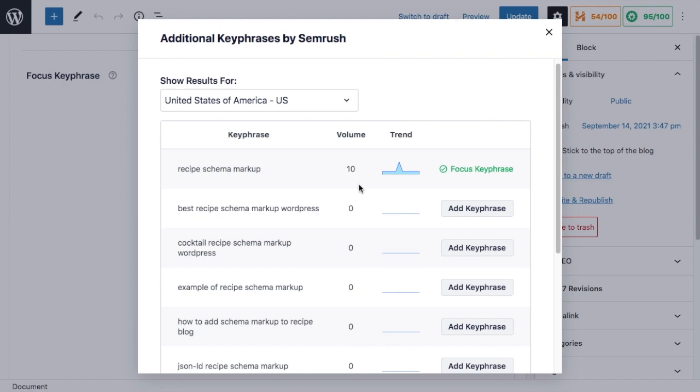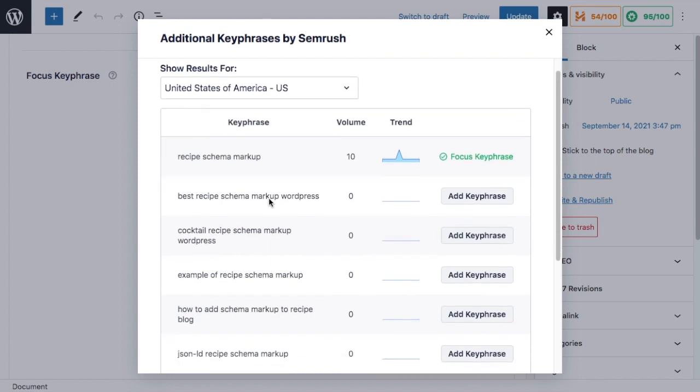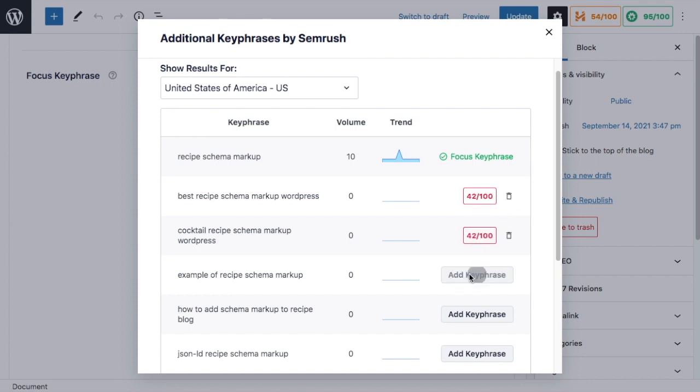There's not a lot of volume or trend data on these keyphrases because recipe schema markup is a pretty specific keyphrase, but you can see how easy it is to add these alternate keyphrases to your page. You literally just click the buttons here and add them.